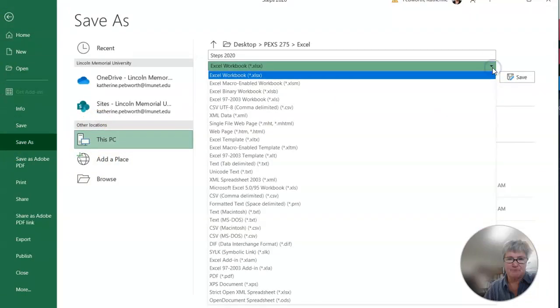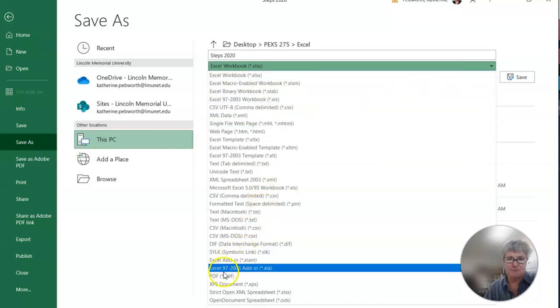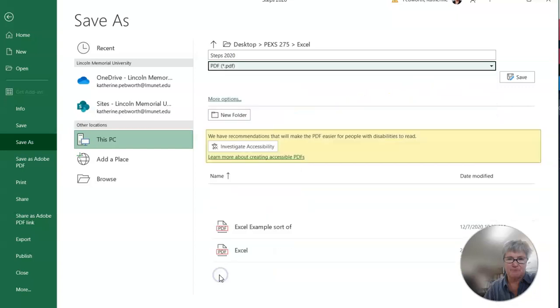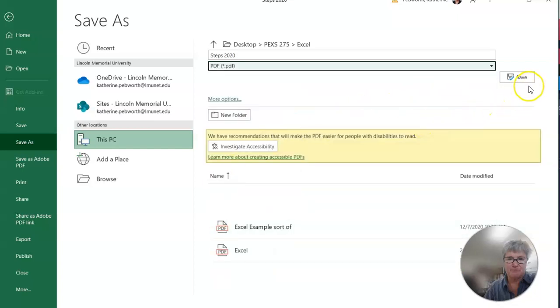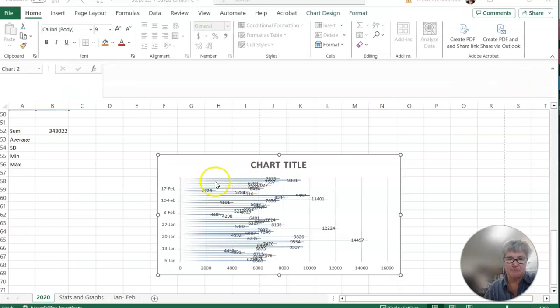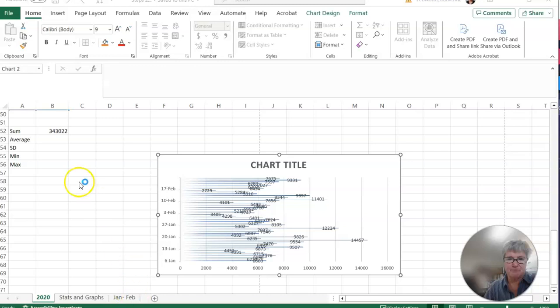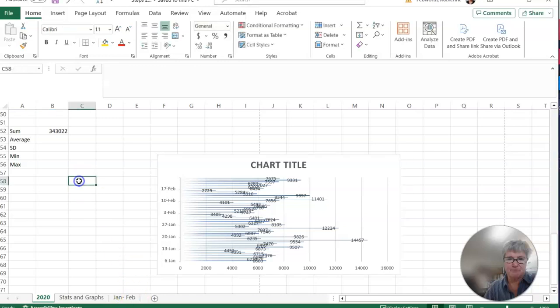If I saved it as, where's my PDF? A PDF. Save. And, oh, it just saved my graph. Hold on. Sorry.